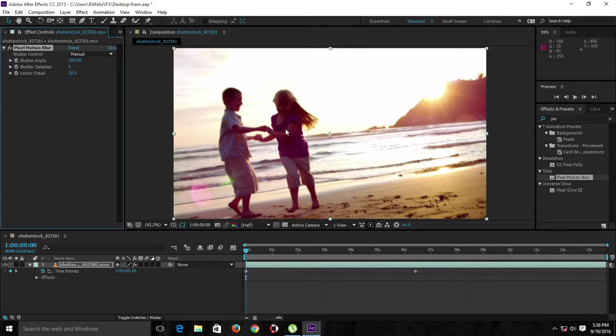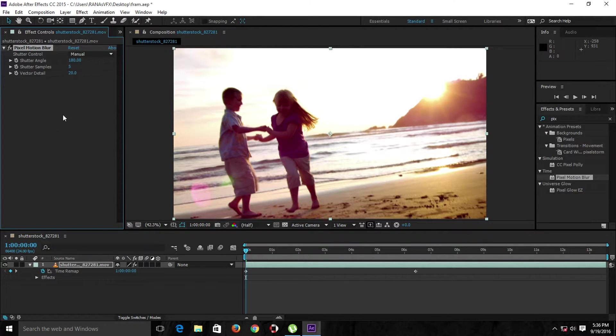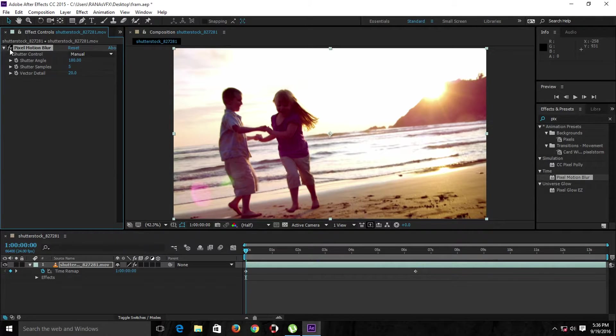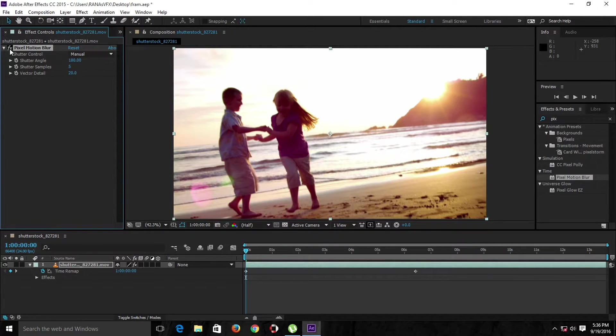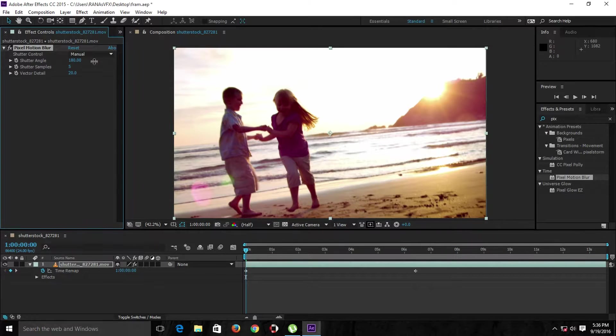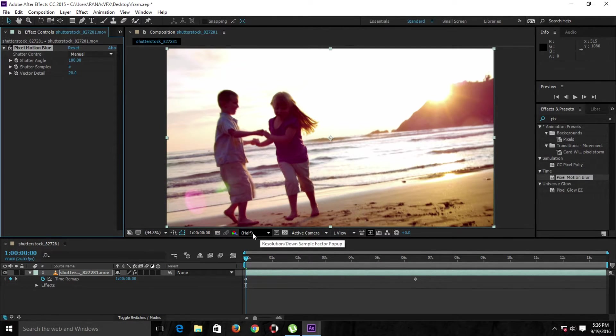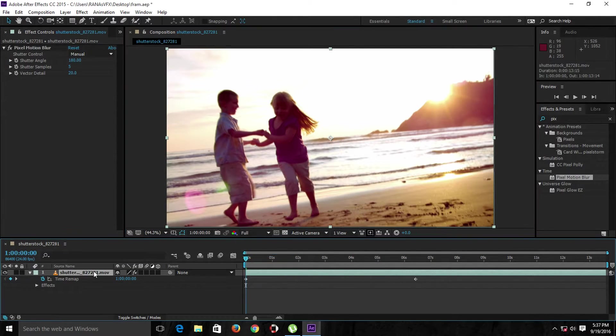Once we apply this plugin, the footage slightly changes. If I disable this plugin, as you can see it's very subtle. Make sure you're watching this video in HD. This is the default setting of the plugin. Let me set this to full. Let's RAM preview now.